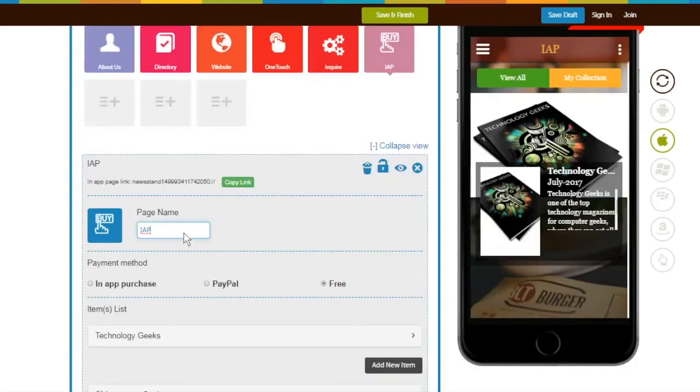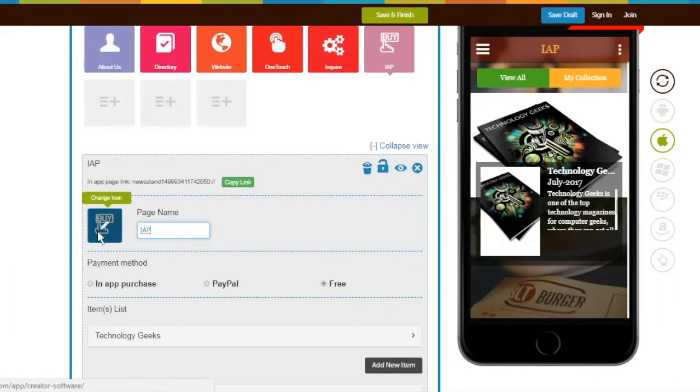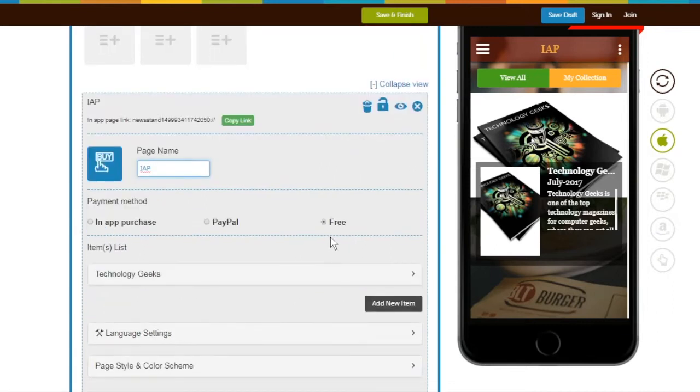If you want, you can change the page name. You can also change the IAP page icon or image from here. There are three options available. First is Free, where you can list your items for free.